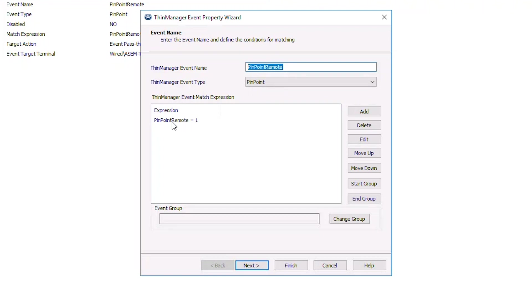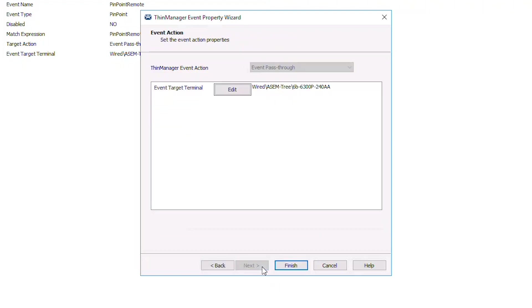In this case, we specify the match expression of PinpointRemote equals 1 in our C Sharp code. By clicking Next, we are able to specify the terminal that we want to receive our Pinpoint event.